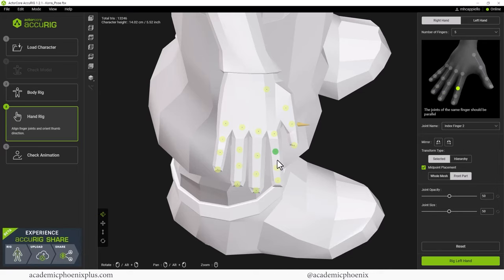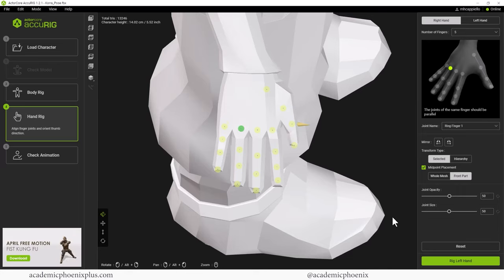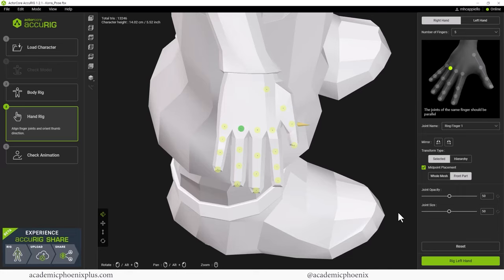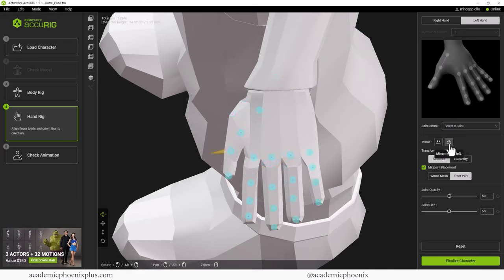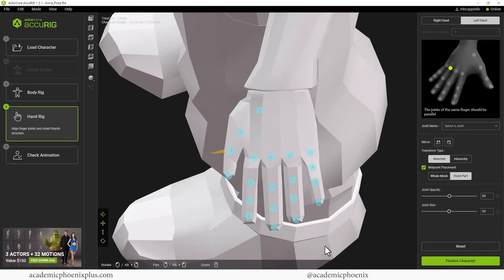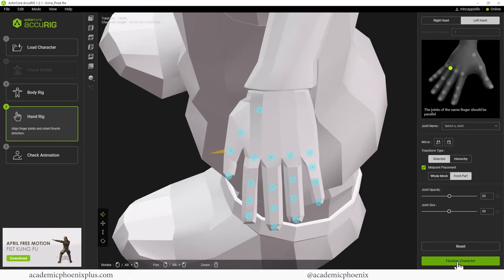Once I feel like that is in a good place, it's going to ask me to rig my left hand, and I'm going to click on this one which is Mirror Right to the Left. And there you go, magic. Can't make it easier than that. Let's go ahead and click on Finalize and move on forward.